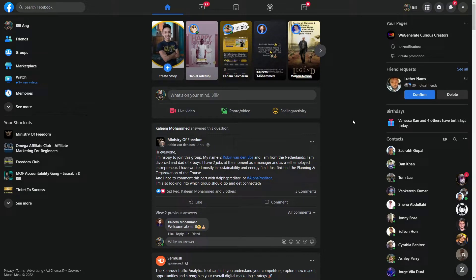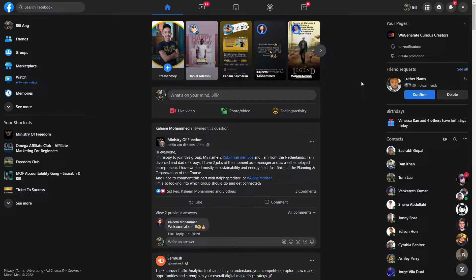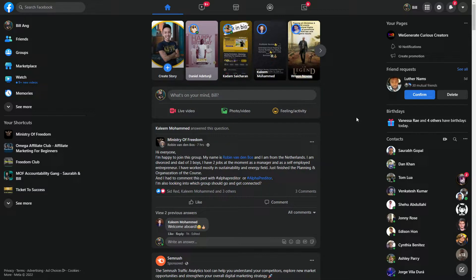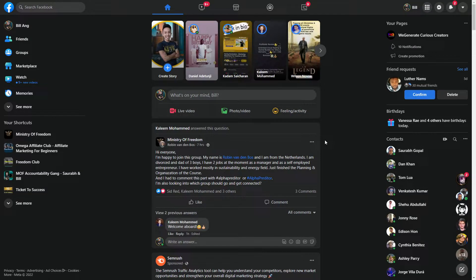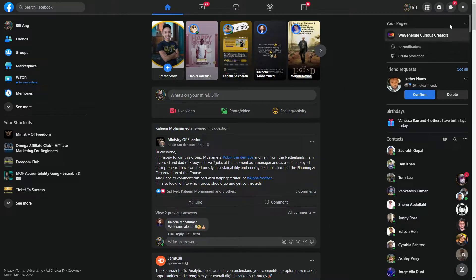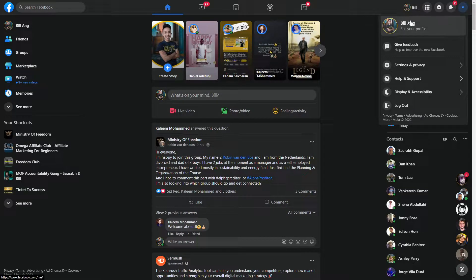So without further ado, let's begin. This is the display for my Facebook profile. All you really need to do is go to the top right-hand side, you see this dropdown button, you click it and let it drop down.